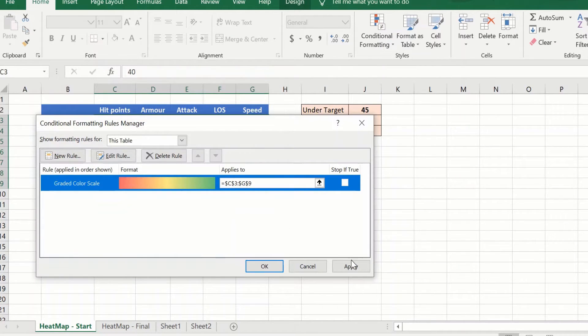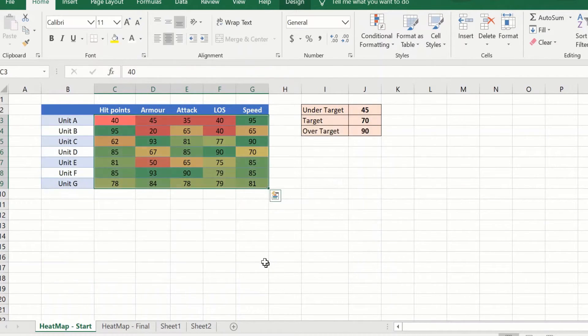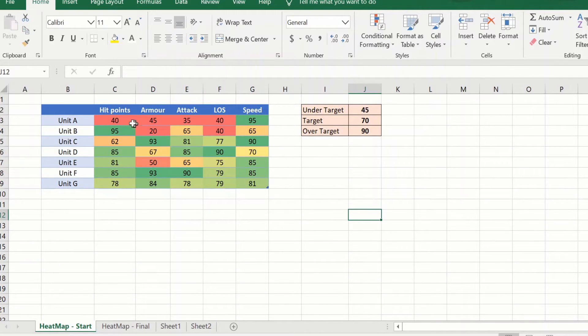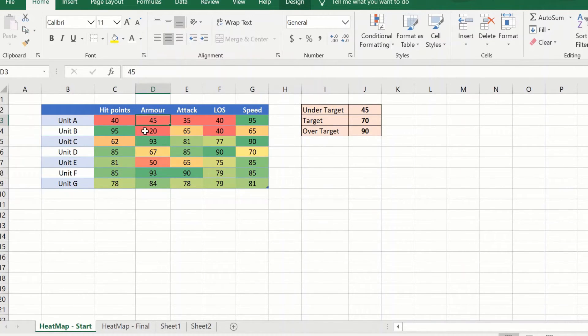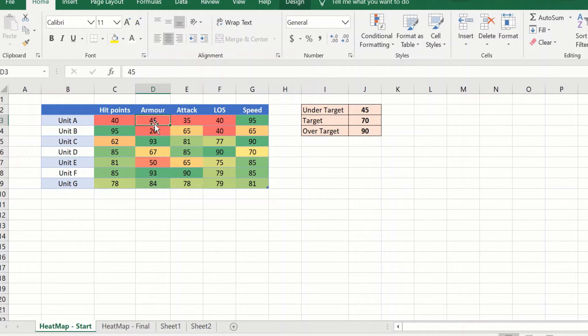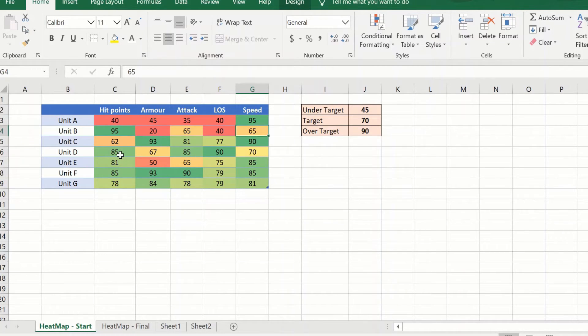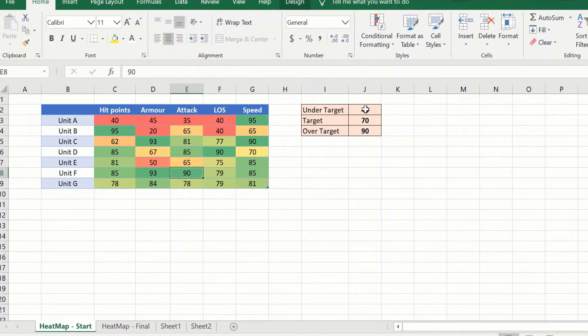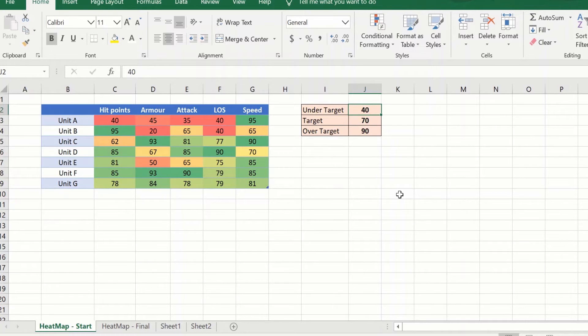So now when I do this you will see a change. Anything which is up to 45 will be red, and things beyond 45 to 70 will be yellowish, and anything above 90 will be green. You can change this and your values will change. If I make changes to 20 you will see the difference. So this is dynamic.